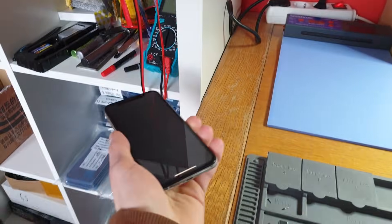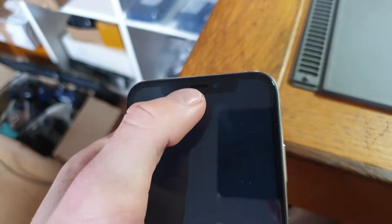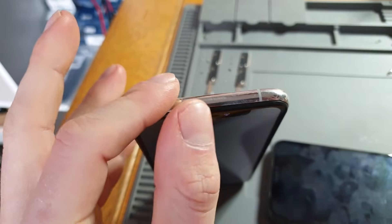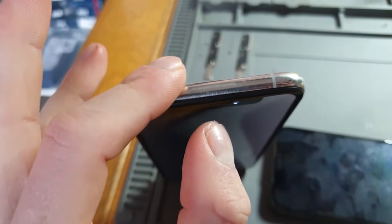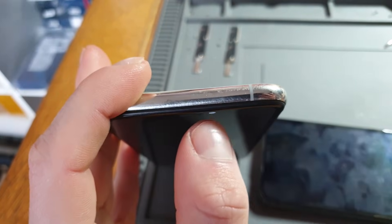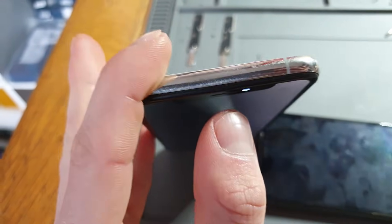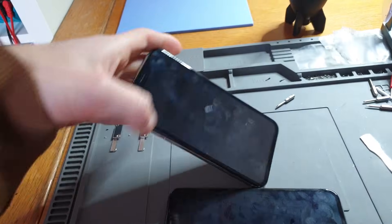Because the LCD is so much thicker, it's pretty much impossible to properly seal the phone. You want your iPhone to be water and dust resistant, and most of us know the problem of dust getting into the front camera after a screen replacement. Because the screen is so thick, dust will always find a way in. The screen is even thick enough that you can see light shining through around the camera hole.